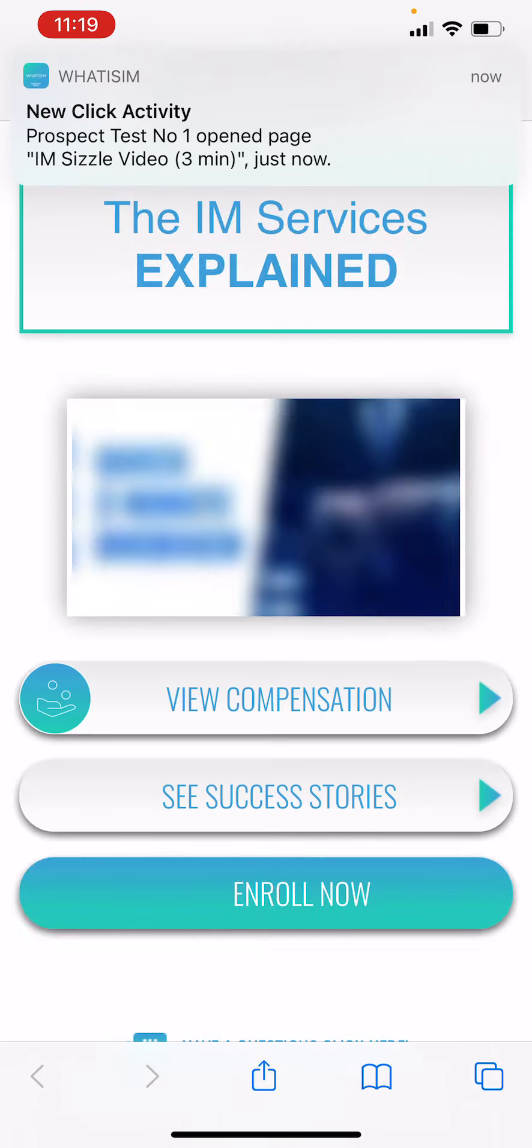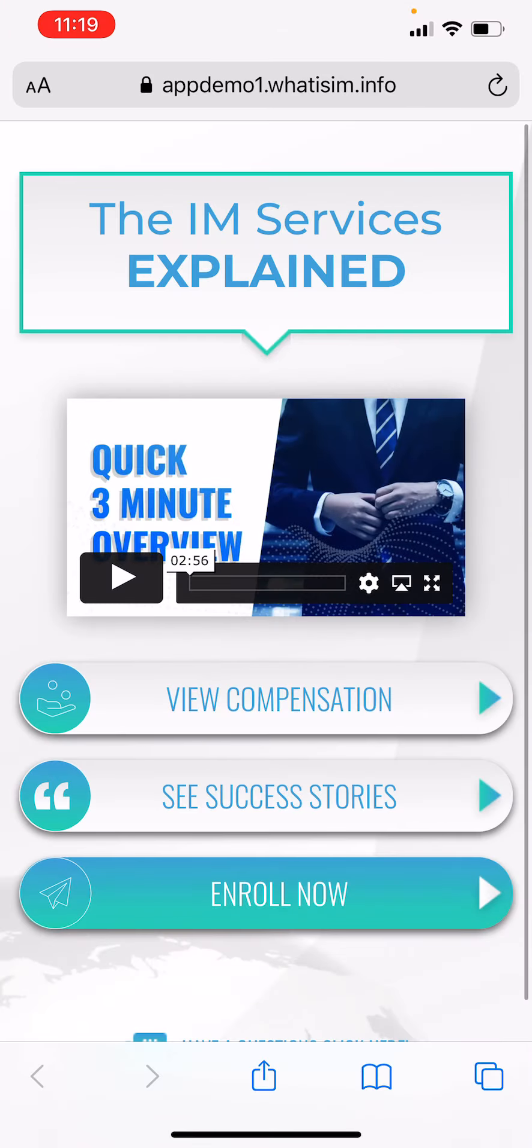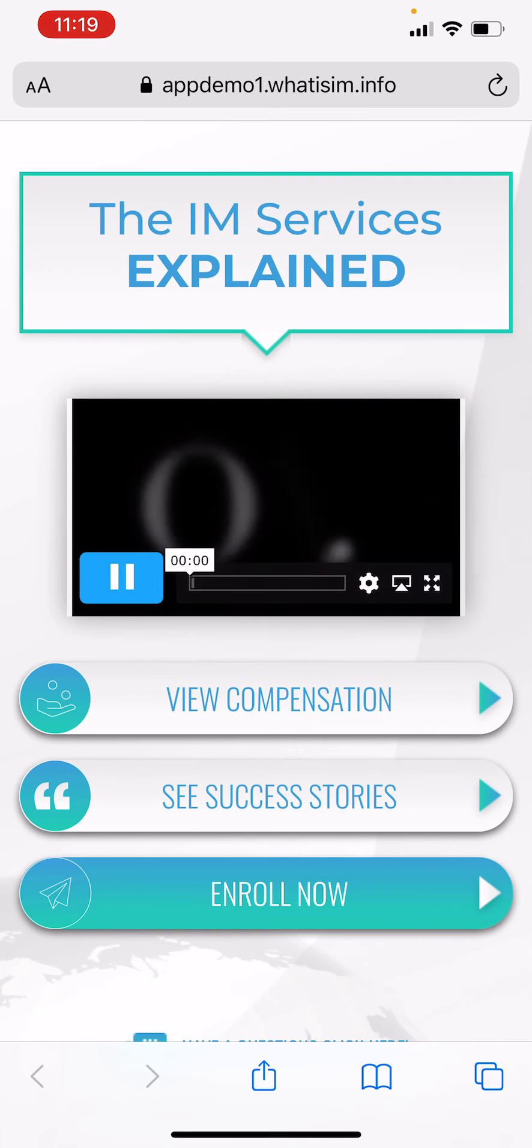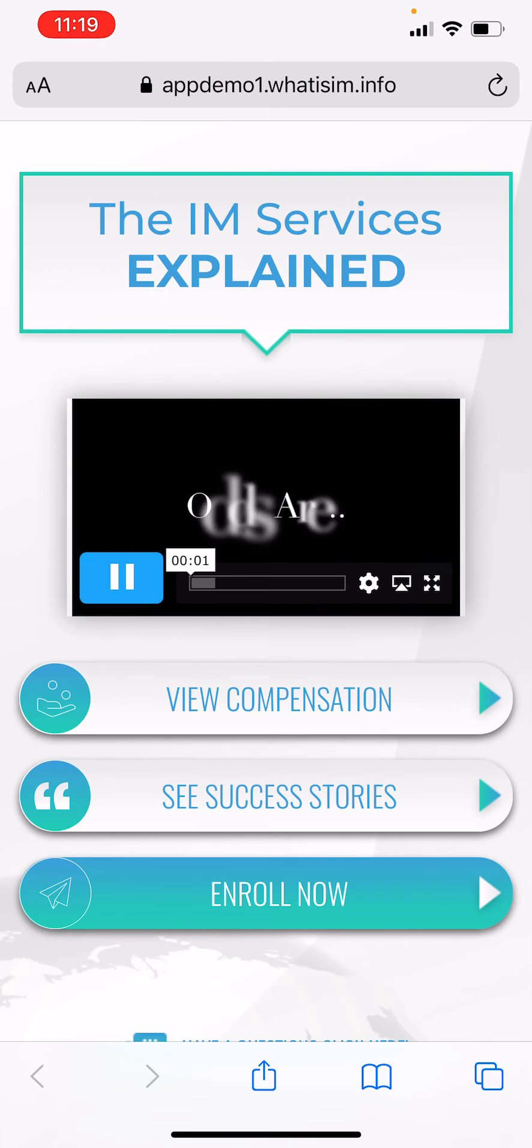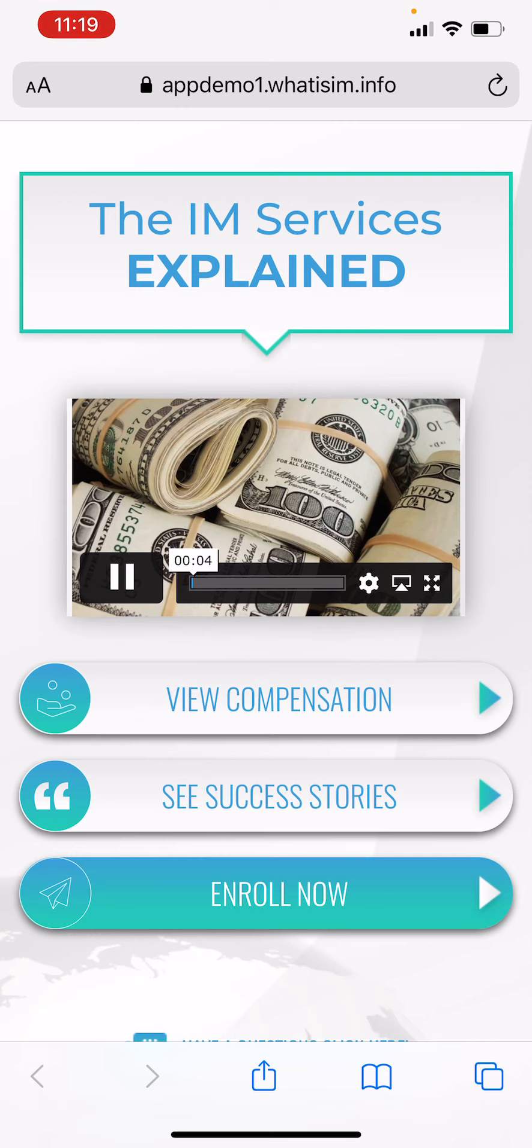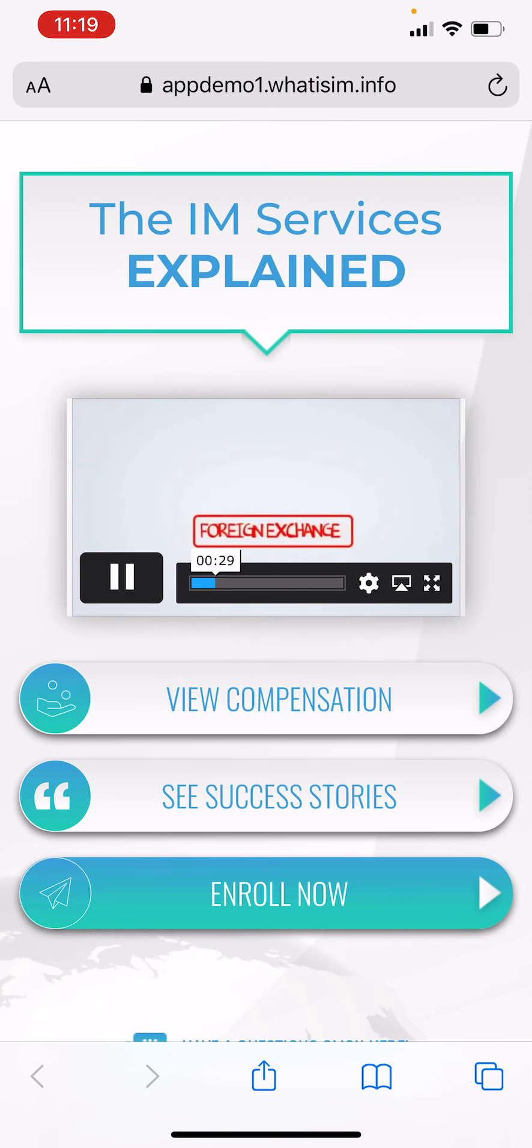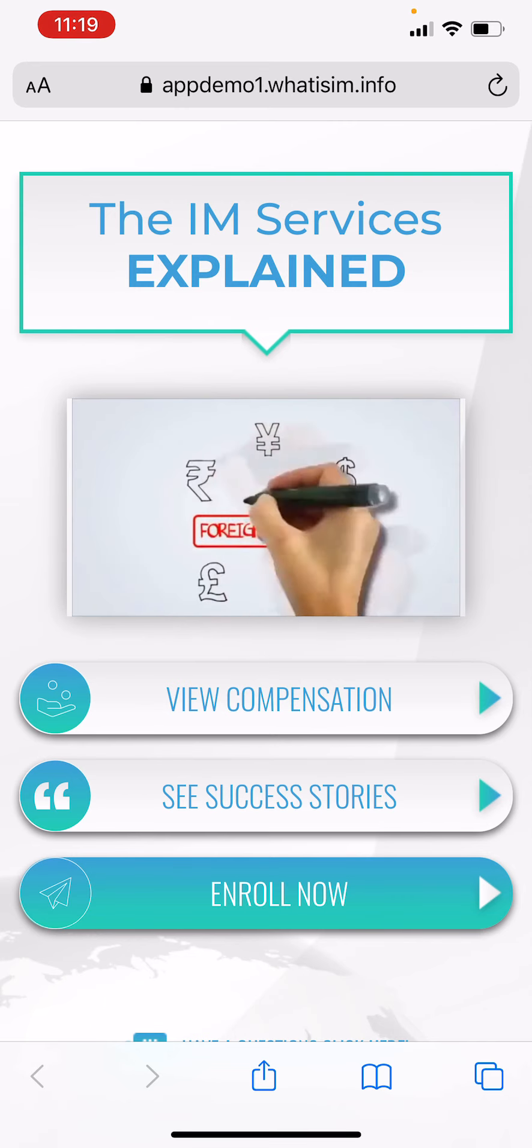So if I click this open, what's gonna happen is because I'm the app user, I get a notification saying hey John just clicked open your link. Now John starts watching this video, right. So I'm gonna play for just a couple seconds.